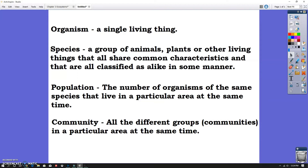You are an organism because you are a single living thing. Now, species on the other hand is a group of animals, plants, or other living things that all share common characteristics and are classified in some manner. This would be like squirrels, deer, elephants, or human beings — those are all species. And don't forget about plants. A lot of times kids just think about animals, but plants are alive too — they are living things. This might be oak trees, some kind of bush, tulips, or any type of flower.